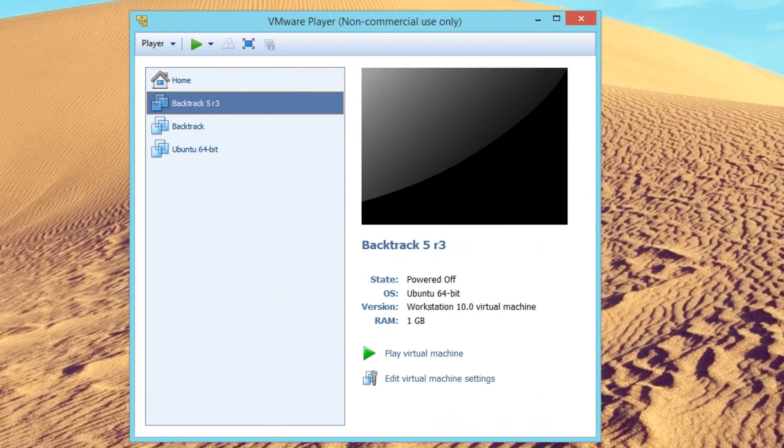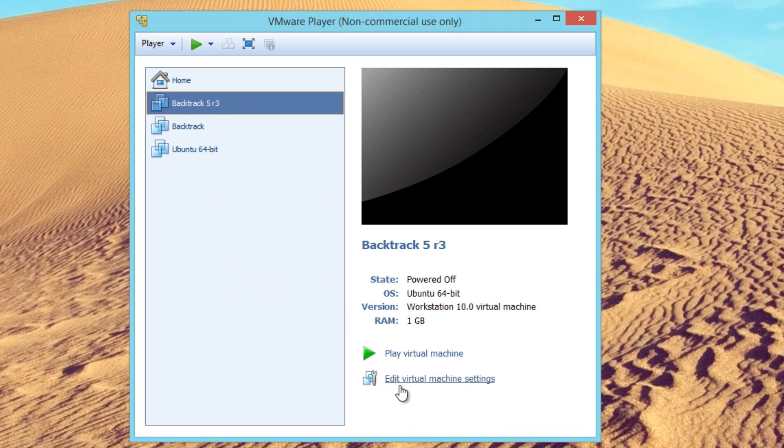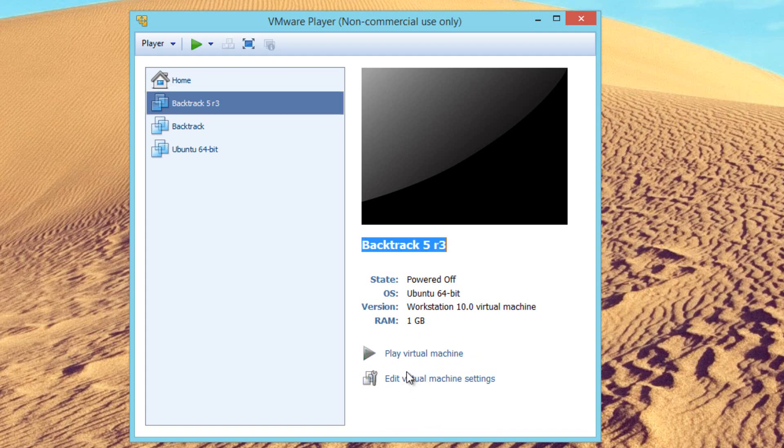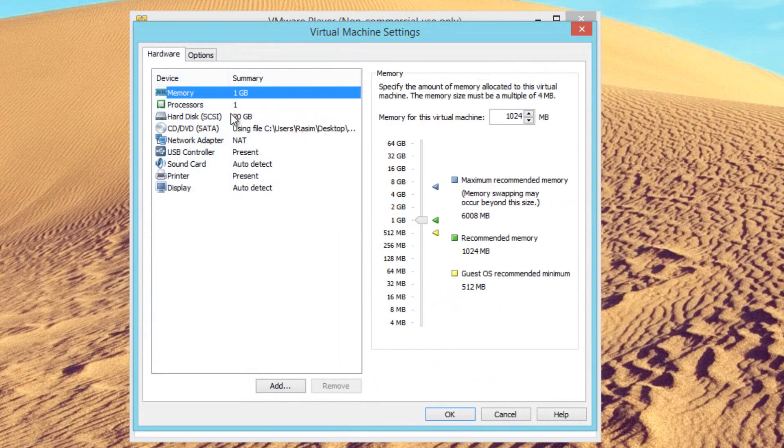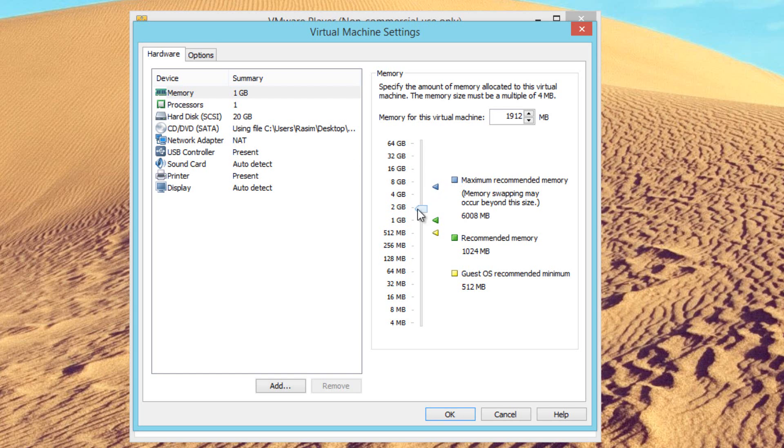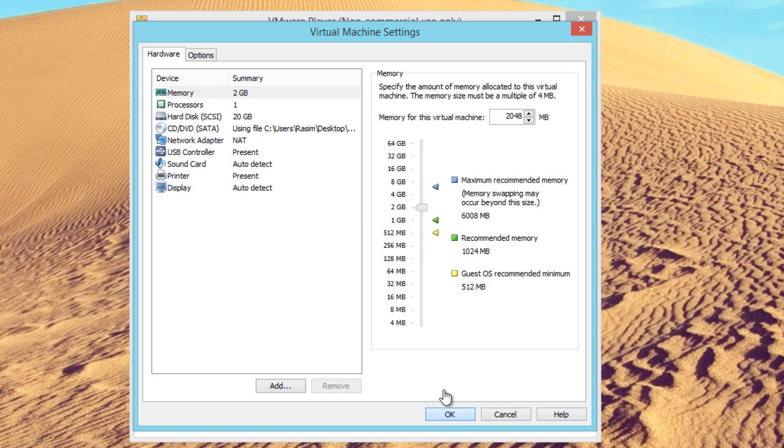Now we have this new virtual machine. Before we click on play virtual machine, I want to edit a few things. So we're going to click on edit virtual machine settings. By default, it's going to give this virtual machine one gigabyte of memory, which is not that much at all. I recommend changing it to two gigabytes. You can do that by just clicking on memory, then moving this little arrow thing to two gigabytes. Now we're going to click on play virtual machine. Let's hit play.